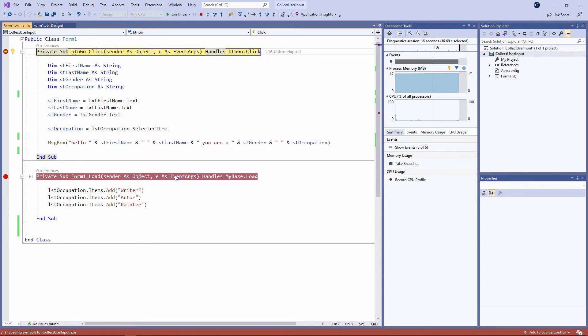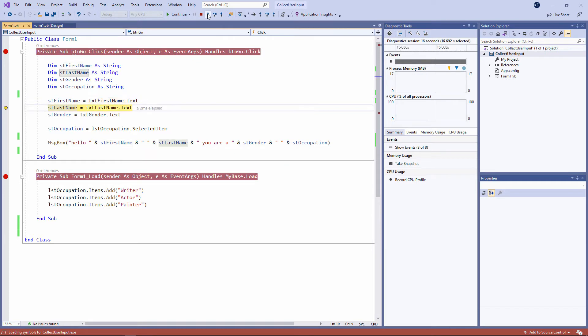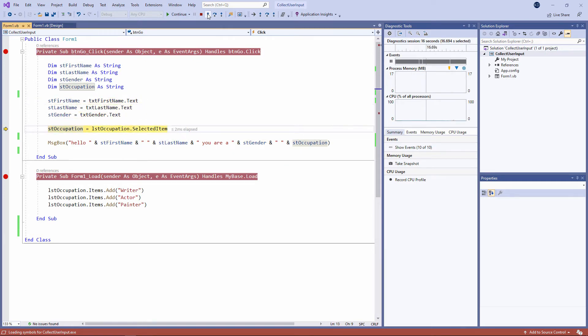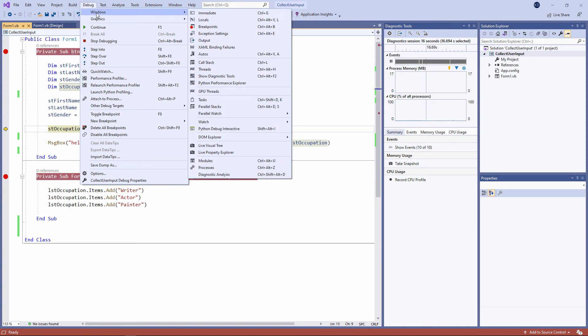Clicking the button causes the button's click event handler to start running. And we've seen this before. When we're in debug mode, there's some extra windows that you might want to switch on. A particularly useful one is called the Locals window. You can find it here. On the debug menu: Debug, Windows, Locals.